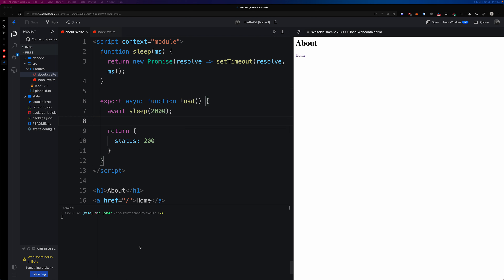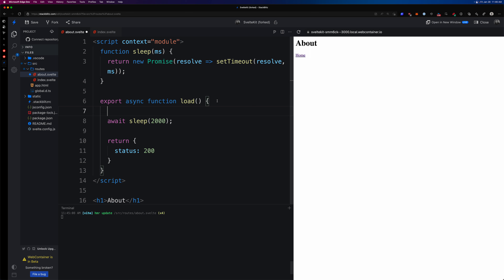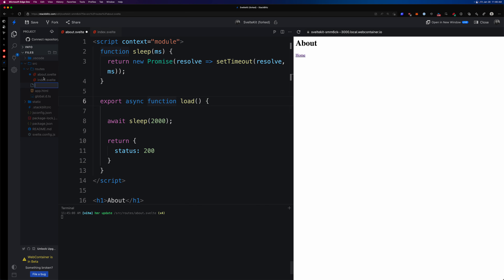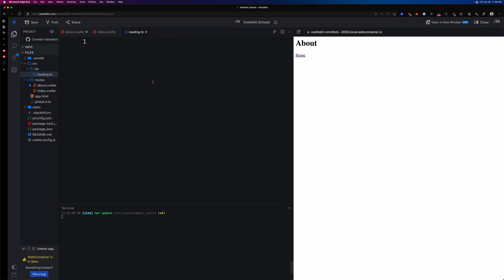How do we tap into the SvelteKit system to detect whether the site has finished loading? There are a few ways — you could have a subscription inside each route and set loading to true and then false manually. But if we want this automatic for every route, we can head into our source folder and create a new file in the lib folder. I'll create `loading.ts` — this could also be `.js` — and this is where we'll keep our store. It's going to be very basic: we'll import `writable` from `svelte/store`.